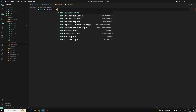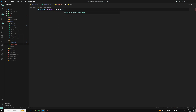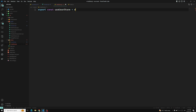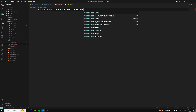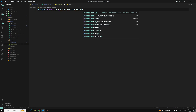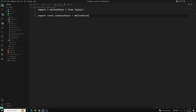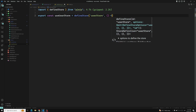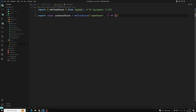We give it the unique name 'userStore', and using composition API style, we define a ref called users which is an array.